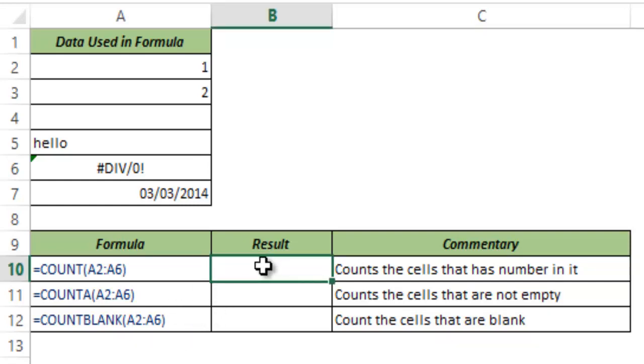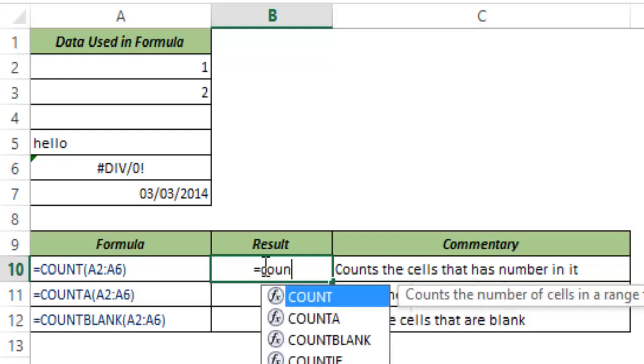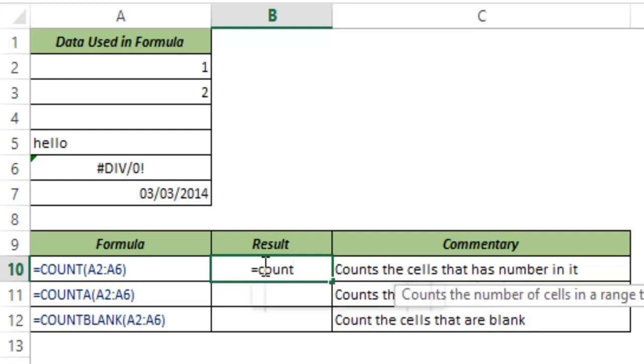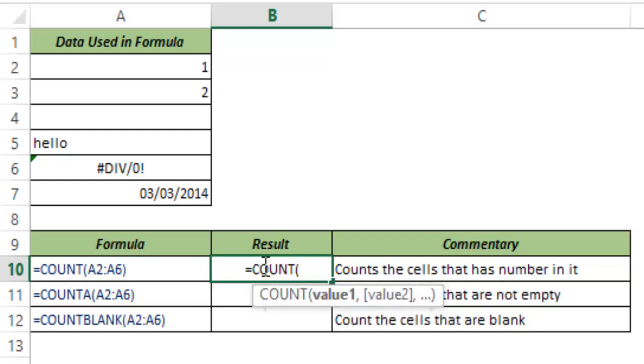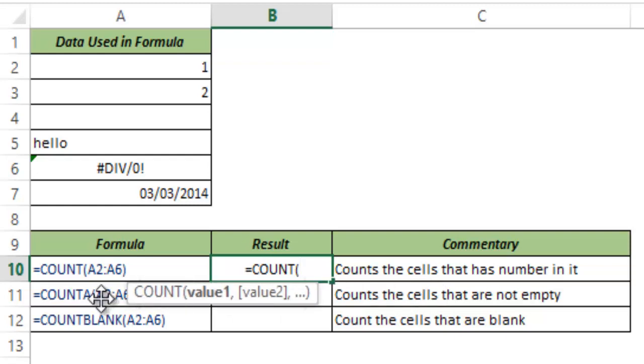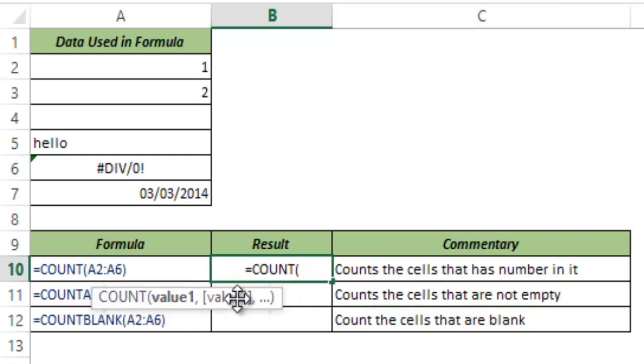Let me first talk about the COUNT function. This would count the number of cells that have a number in it. So if I type COUNT and I hit TAB to auto complete the function, you can see that it can take a number of arguments,